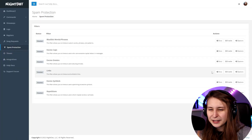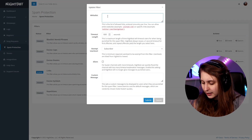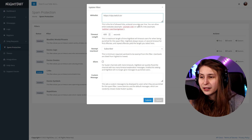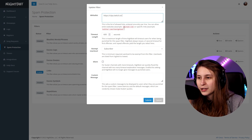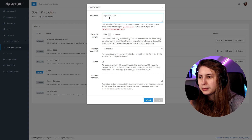Next one is Nightbot — spam protection, then links, enable. Then we go to options, whitelist. This is an allowlist and each line you can allow a website, for example YouTube.com or specific links. So if we do clips.twitch.tv and submit this, clips will be fine if you use Nightbot.